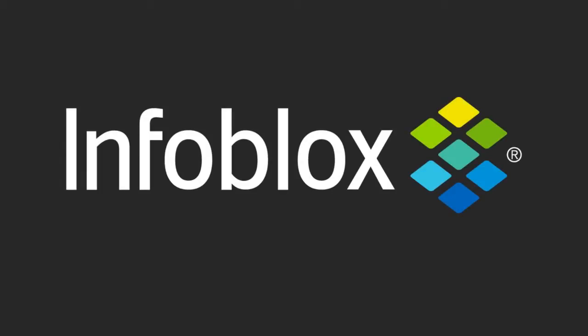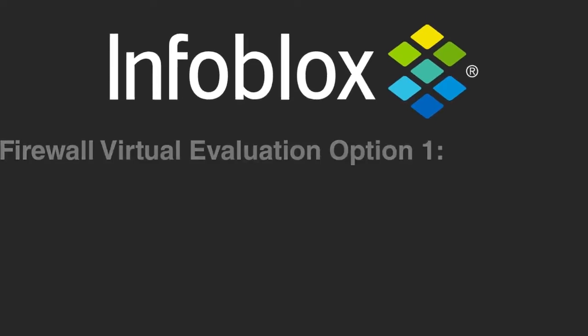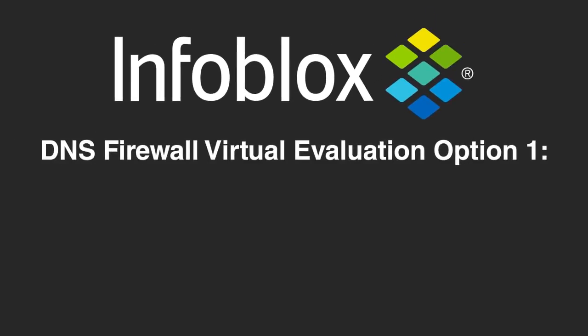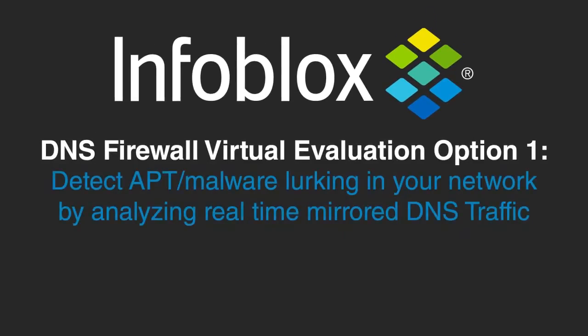This video shows how you can quickly and easily install and use the Infoblox DNS Firewall Virtual Evaluation to detect APT or malware by analyzing real-time, mirrored DNS traffic. DNS firewall is not installed in line, so it's not disruptive to your production network.